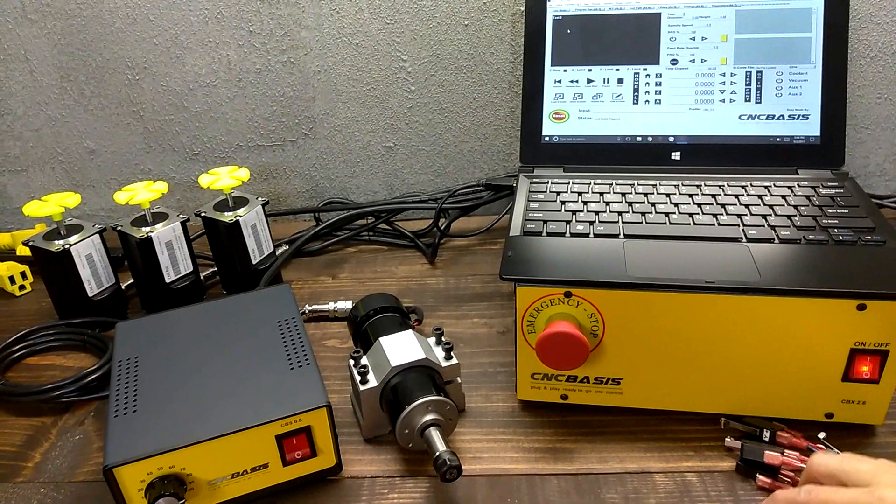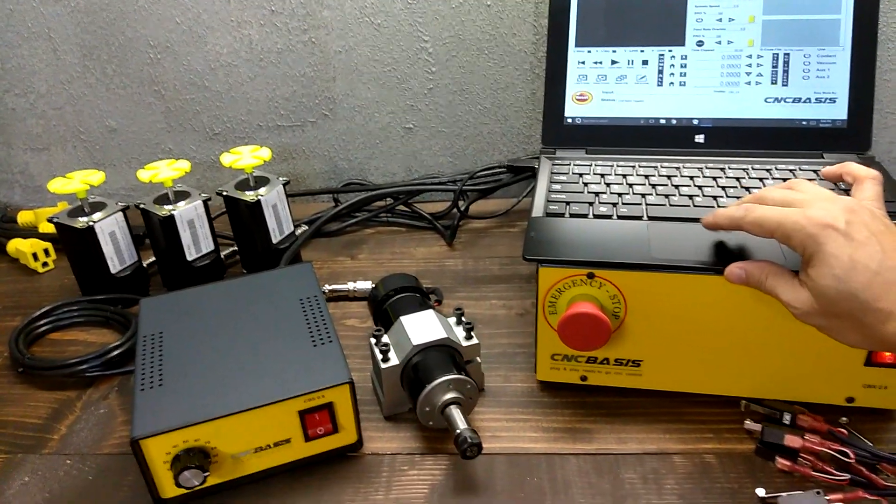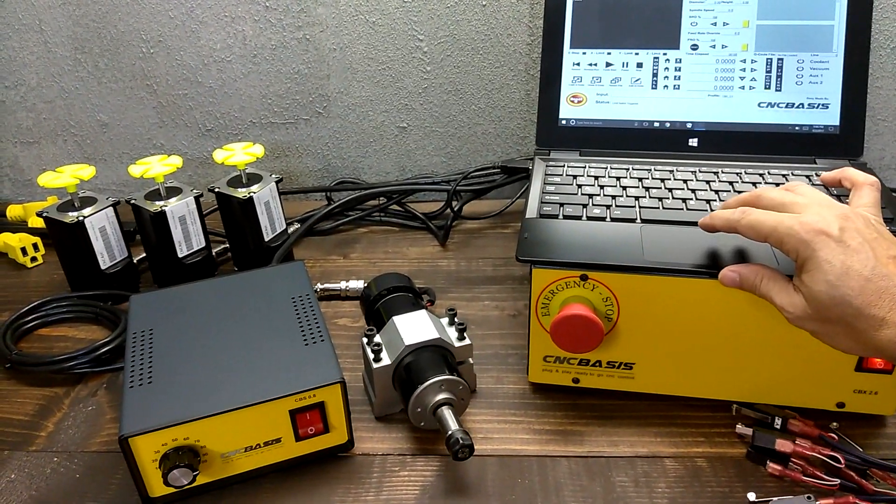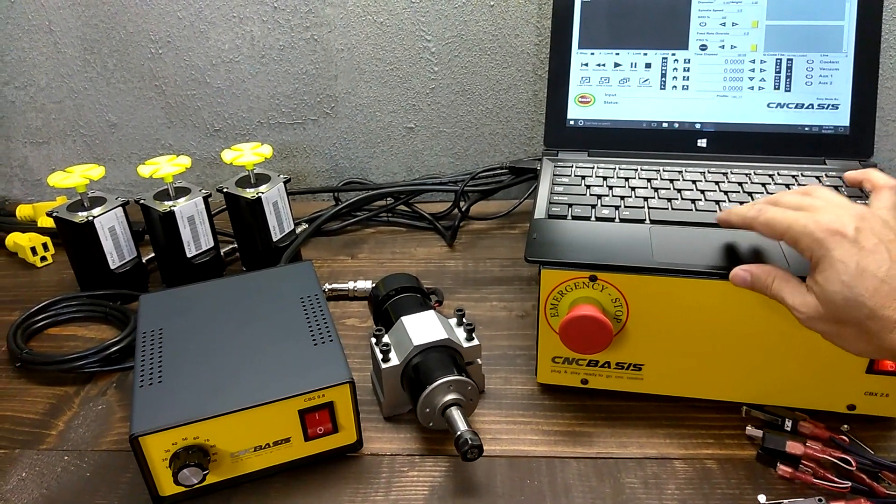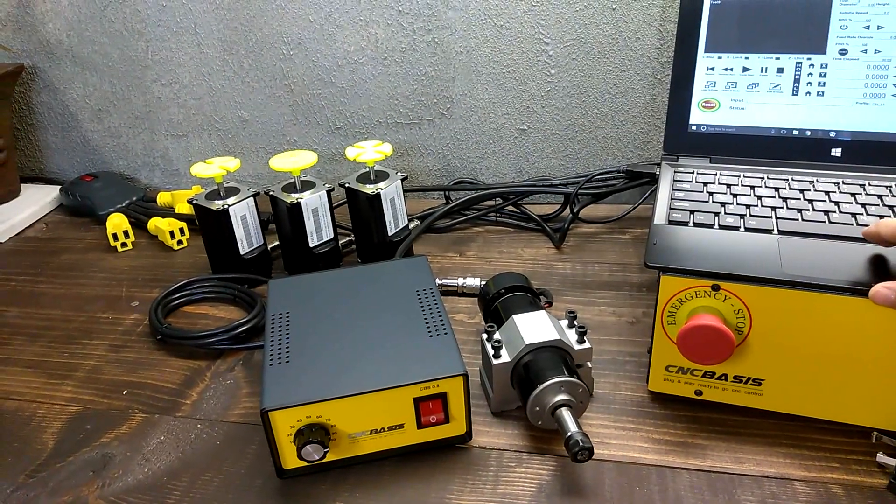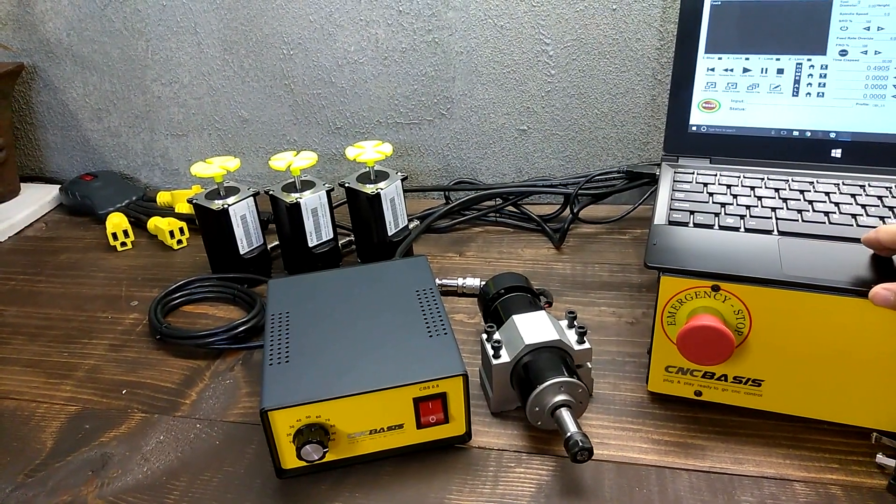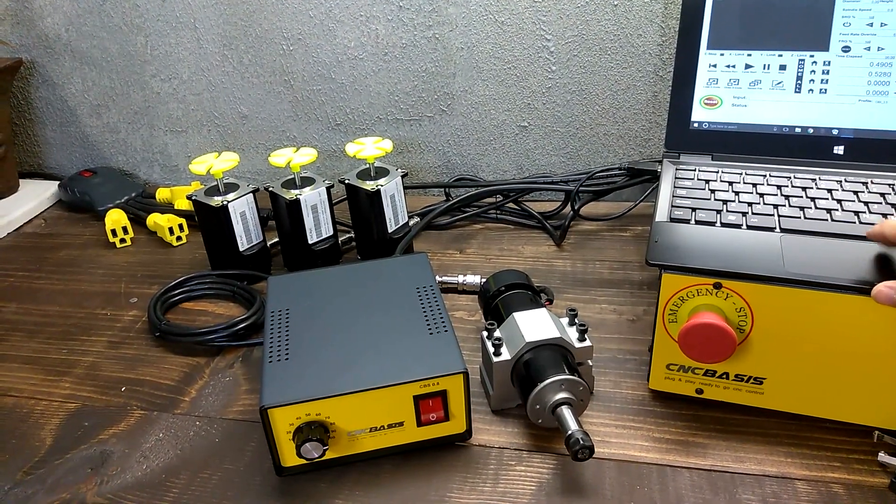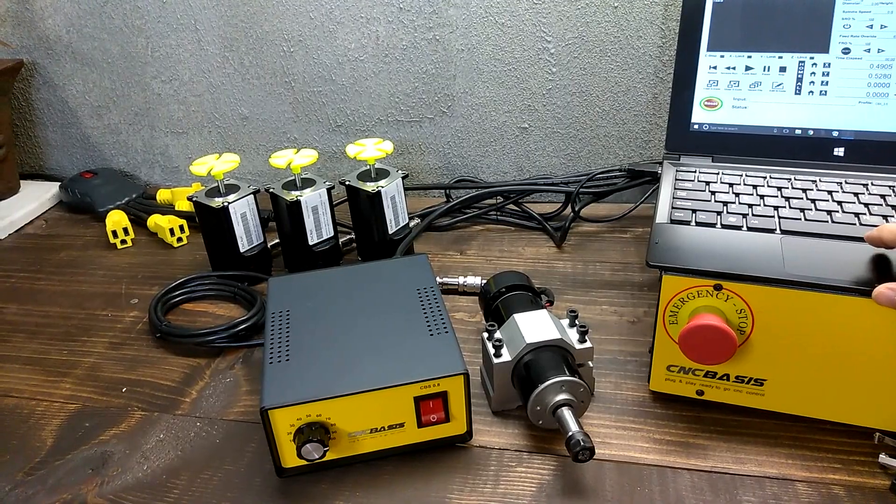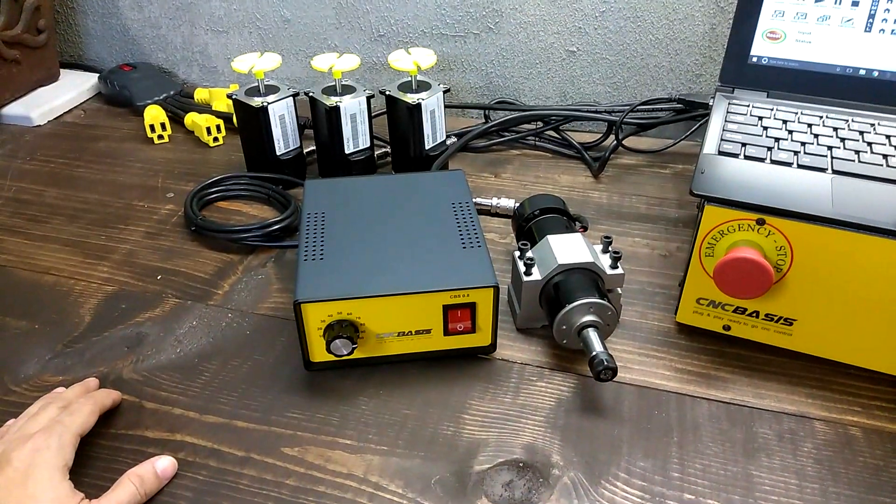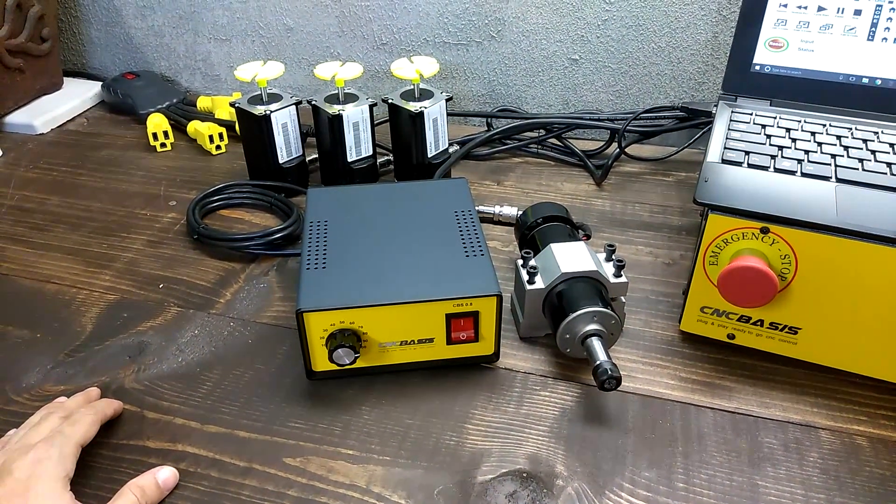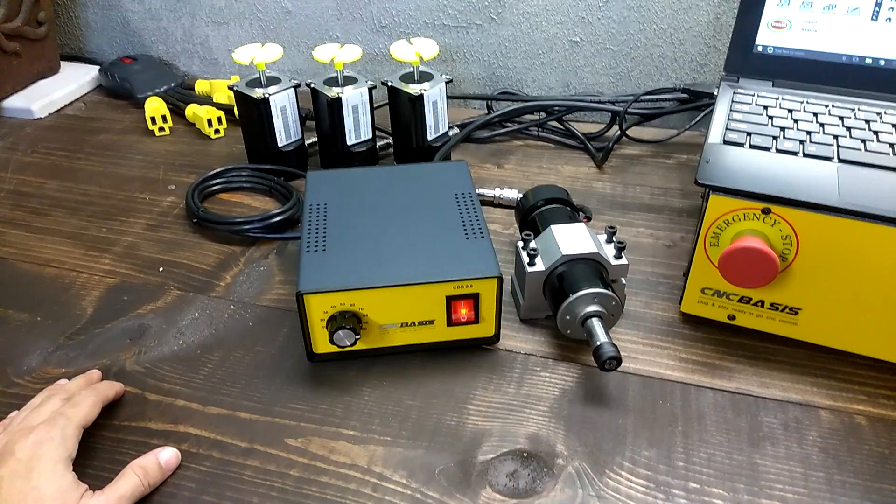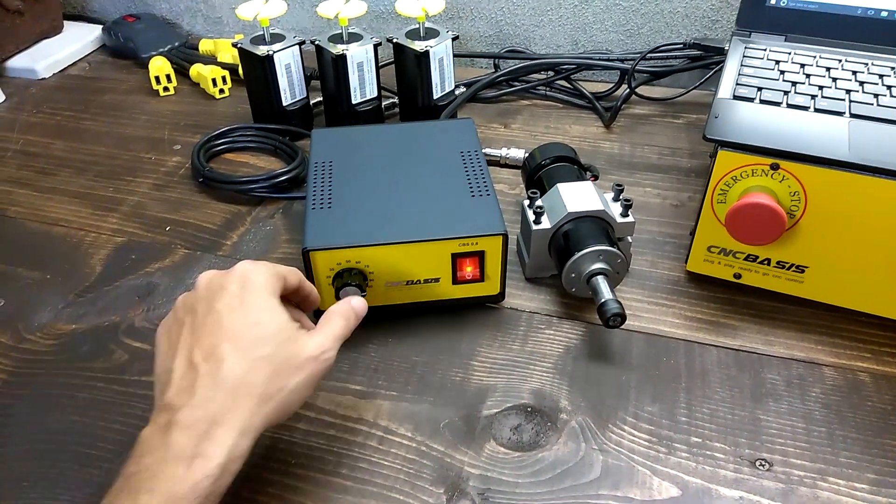Limit switch working OK. Motor is working. Spindle working with a click.